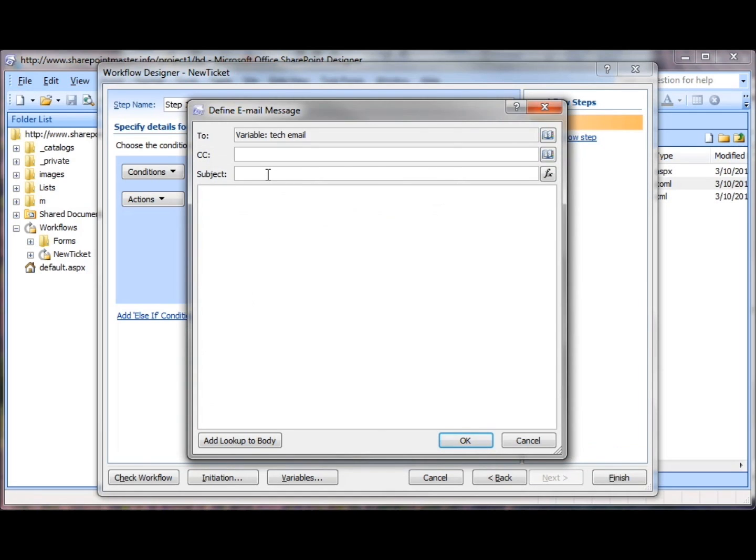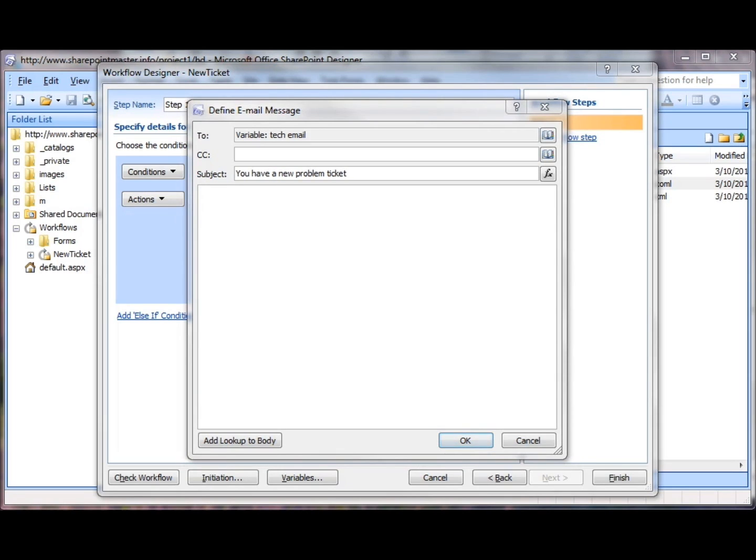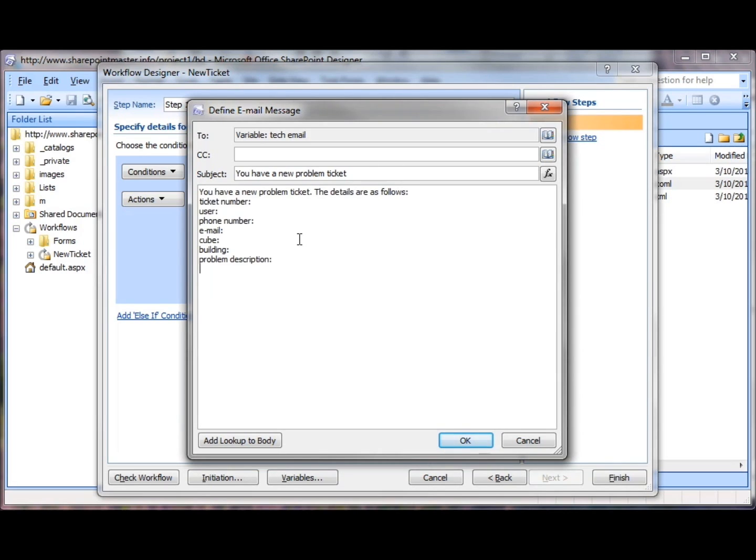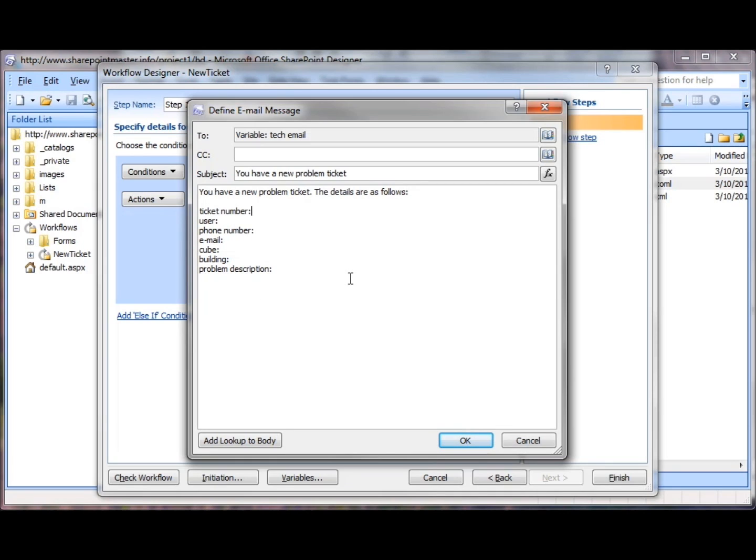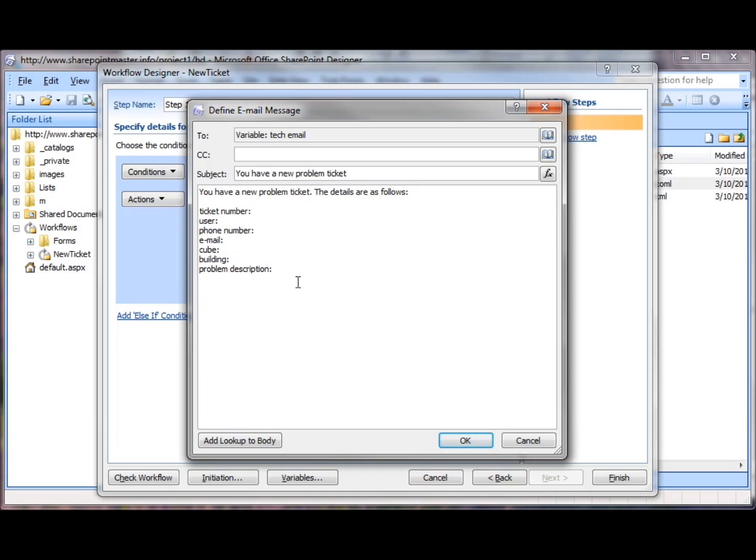My subject line will be, you have a new problem ticket. And the body of my email will say, you have a new problem ticket. The details are as follows. And then it will give the ticket number, the user, phone number, email, cube, building and problem description. So that the desktop technician doesn't have to go back into the list, but can actually see all the information here and begin working the ticket. Now I'm going to pause the recording and fill these in using the Add Lookup to Body button. As we did before, you should do the same in your practice site.